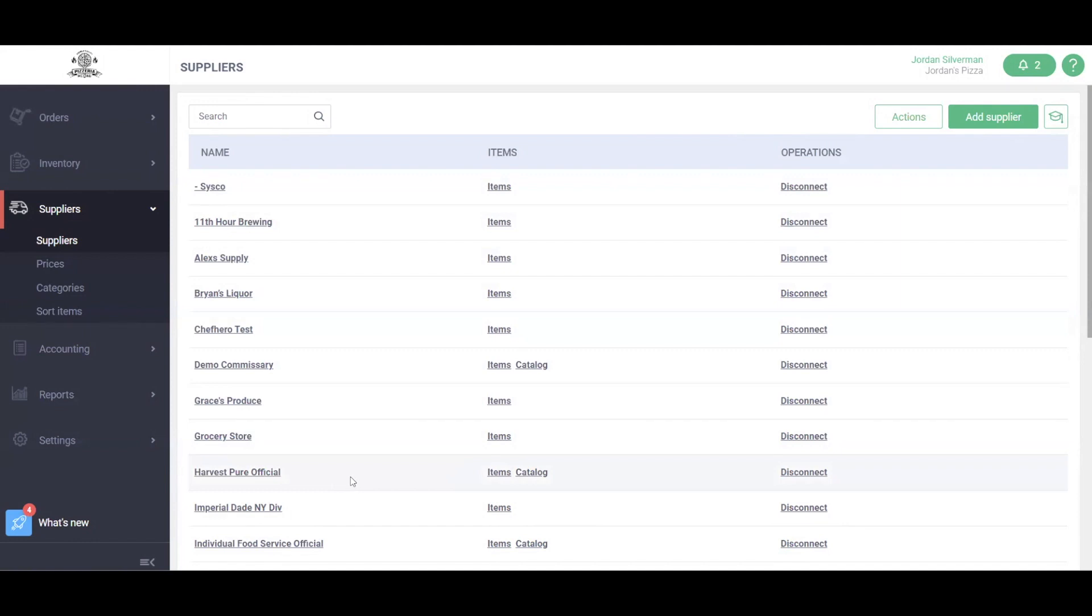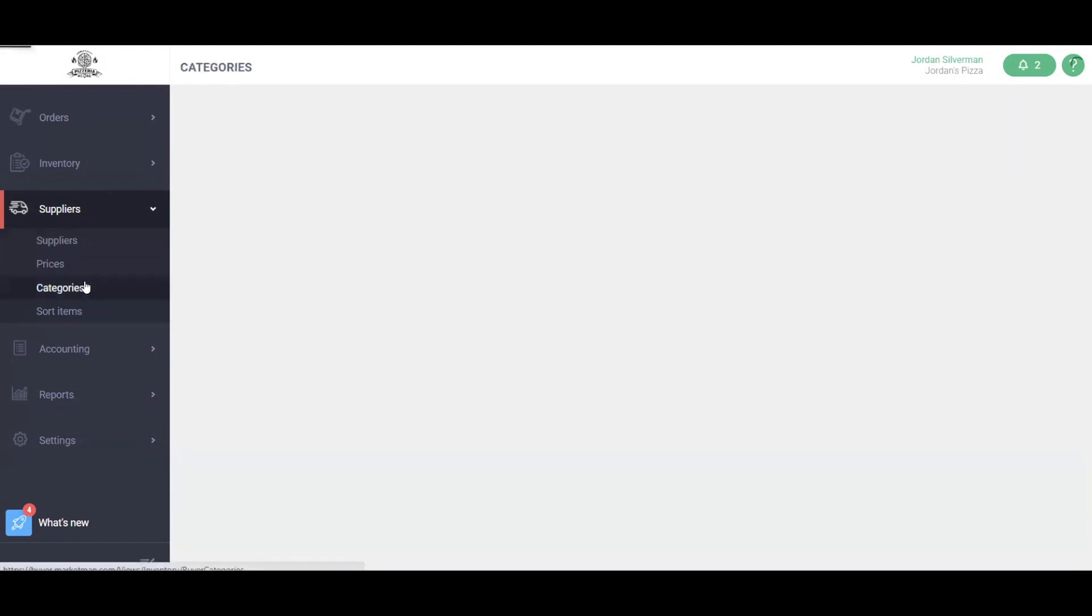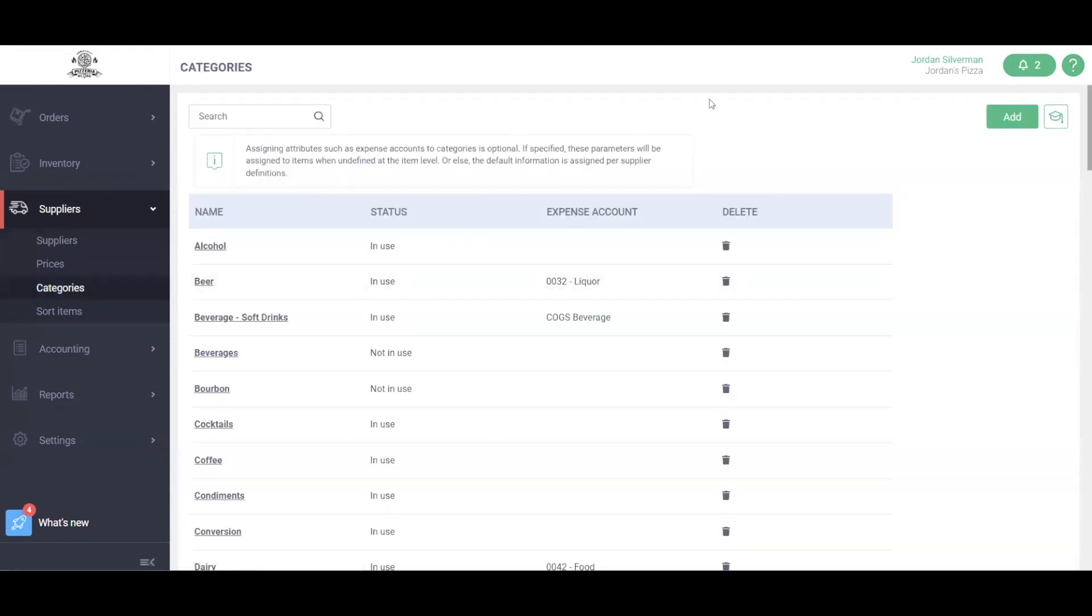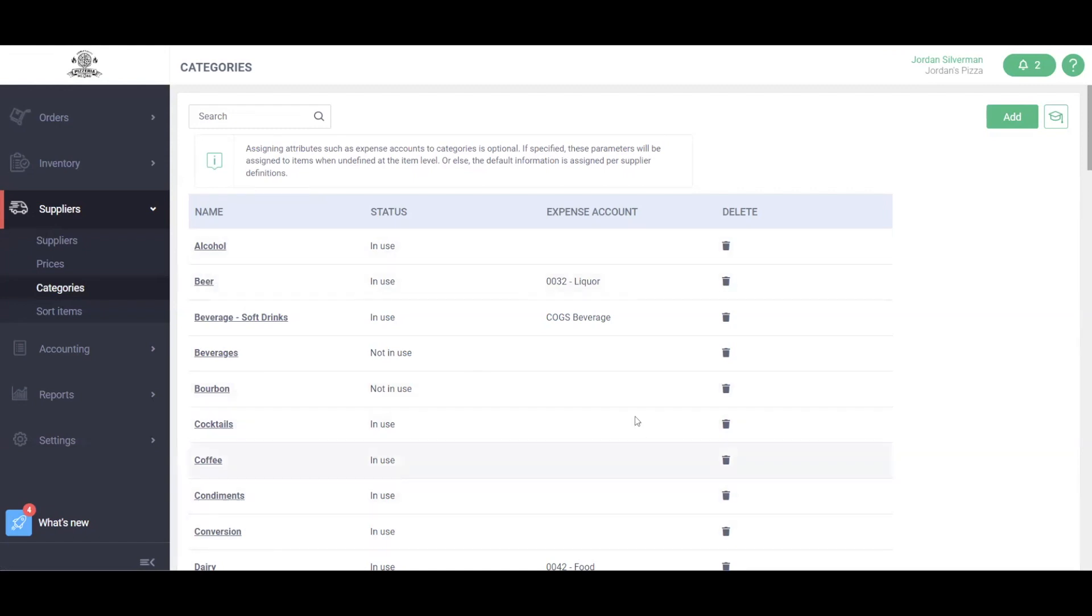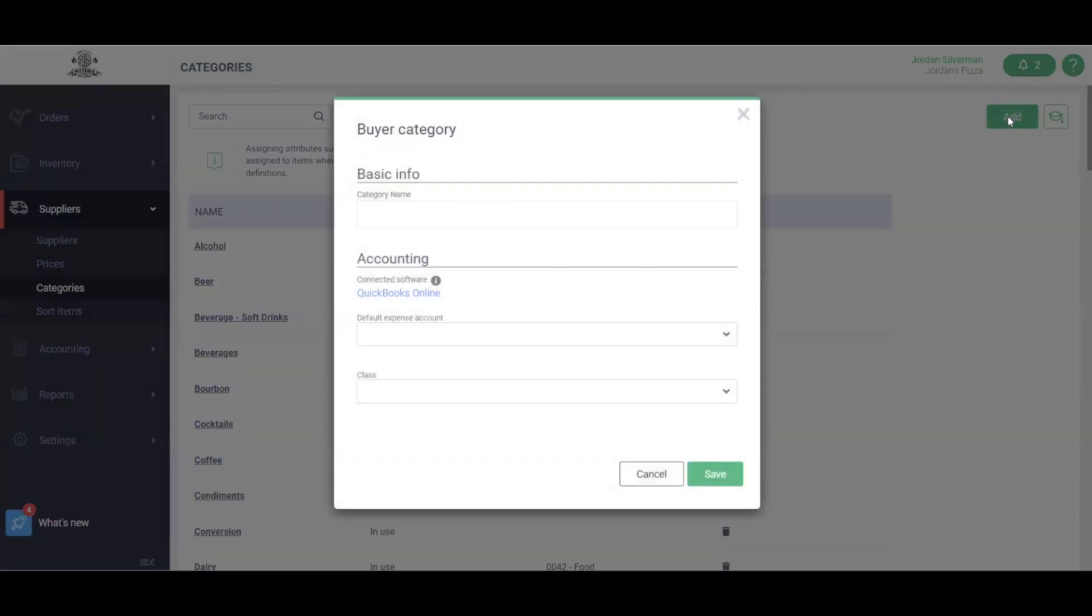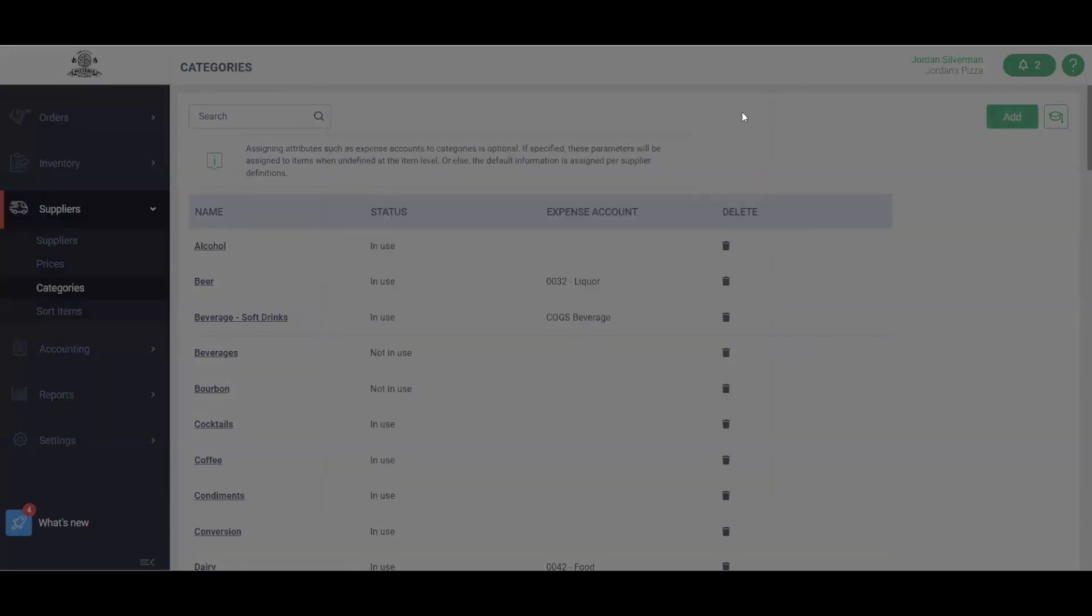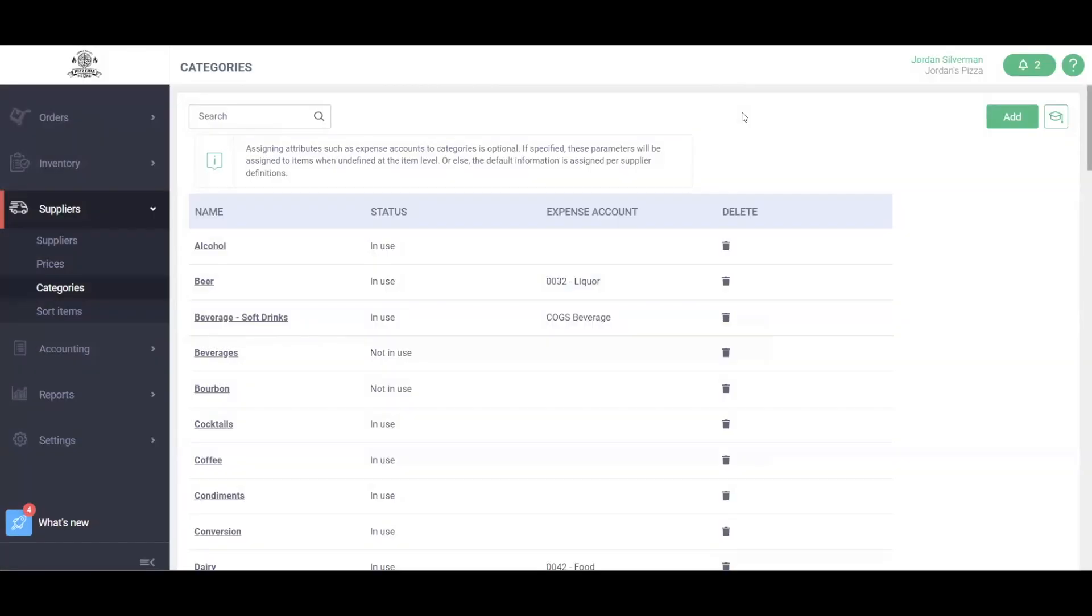Once your suppliers have been set up, let's head into the Categories section of MarketMan. Under the Suppliers drop-down, we'll click Categories. Categories are a high-level way of organizing your items. For example, alcohol, beer, different beverages or cocktails. You can get as high-level or as detailed as you like with all of your different categories here. To add a category, we'll just click this green Add button here.